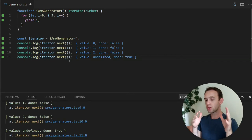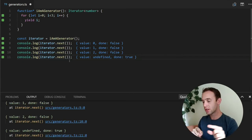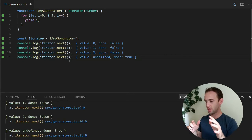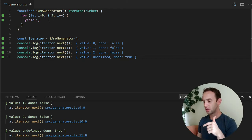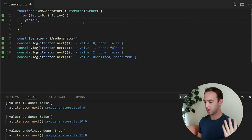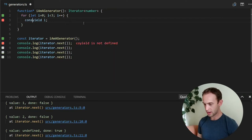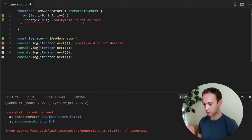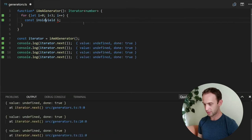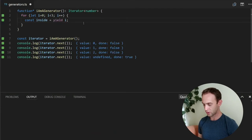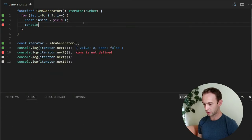The cool thing that you can do here is actually inserting a value from outside inside the function in the middle of the execution. So what do I mean by this? I can create a variable inside. And I will log it.